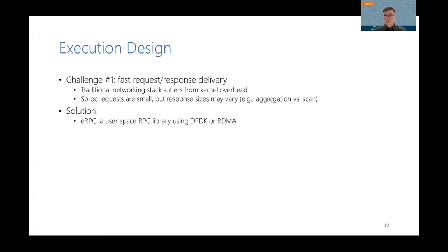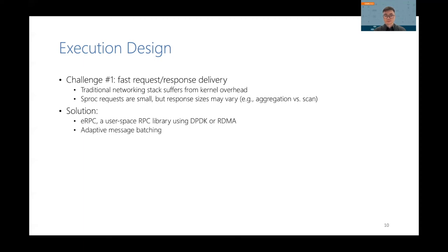In addition, the sproc requests in ComputeCache are small, each of which consists of a sproc ID and its parameters. But the sproc responses may vary in size. For example, aggregation and scan results are very different. Our solution is to adaptively batch these messages based on their sizes, so that we can fully utilize the network bandwidth.